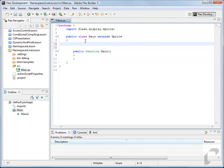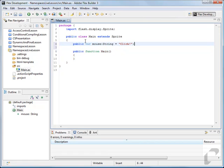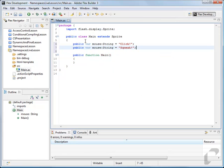Let's take an example. Let's say we have a mouse — public var mouse — and maybe it's a computer mouse, so we'll say the mouse will click. But what if we also want to have another mouse? We want this mouse to be the animal that squeaks.